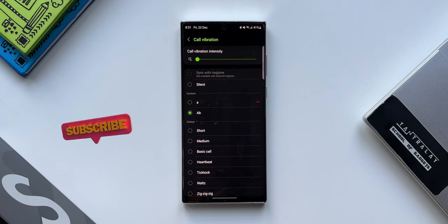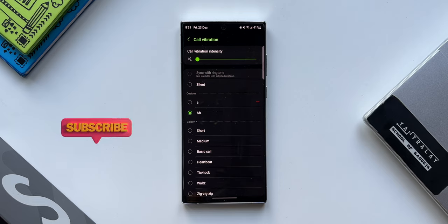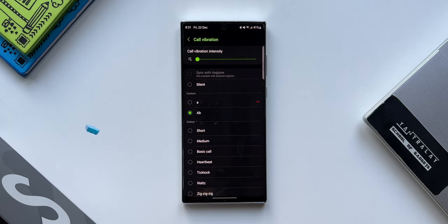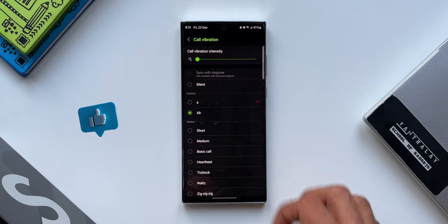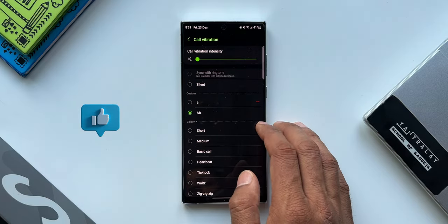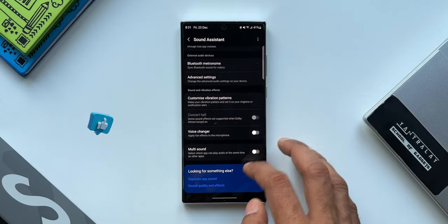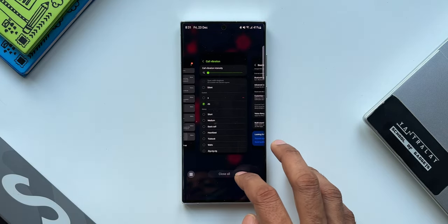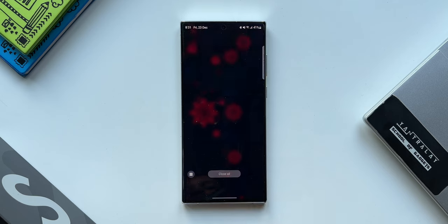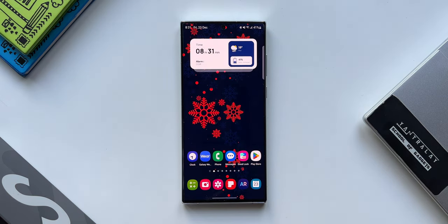And now this newly created or newly customized vibration pattern has been added under Call and Vibration settings on your settings menu. This is how you can create your own vibration patterns on your Samsung Galaxy phones. Hit the like button if you find this video useful and smash the subscribe button if you haven't subscribed to the channel already. That's about it, thanks for watching, my name is Salian signing off, cheers, bye.